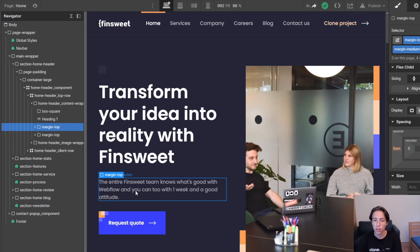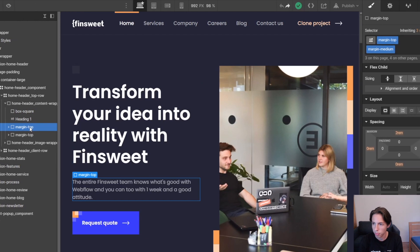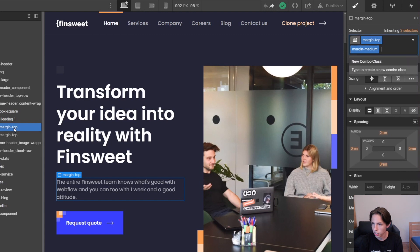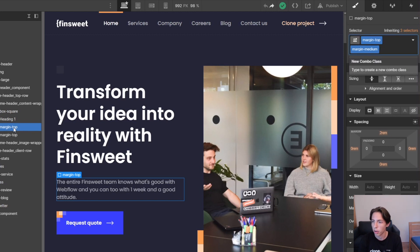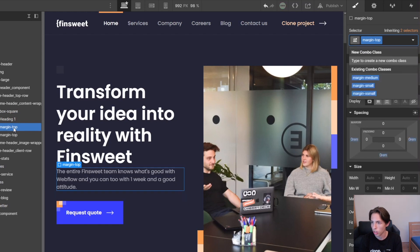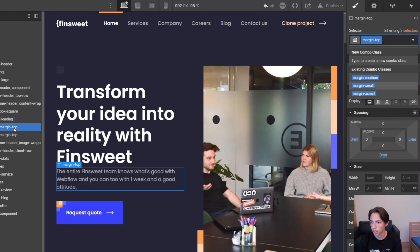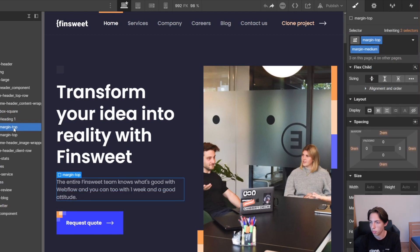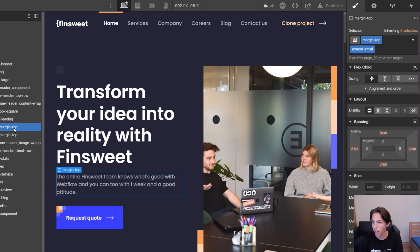We could just again access the selector by pressing Ctrl and Enter, which is Command and Enter on Mac, and then I'm hitting the backspace key once. Now you see that there are some already suggested values, so I'll just for example select margin small, and now we decrease the value because before it was margin medium, and now we actually have margin small.